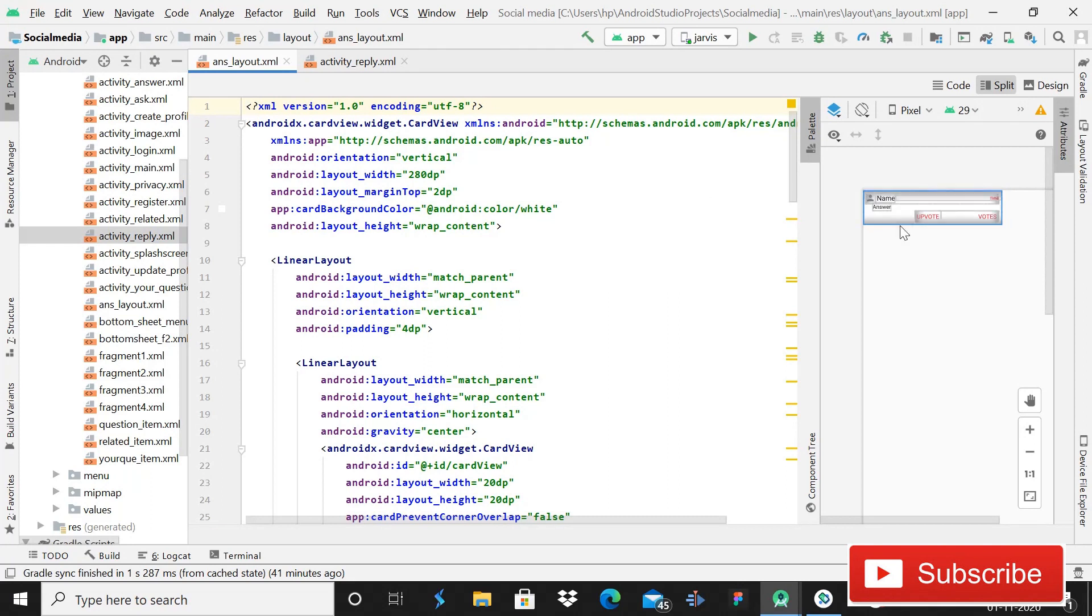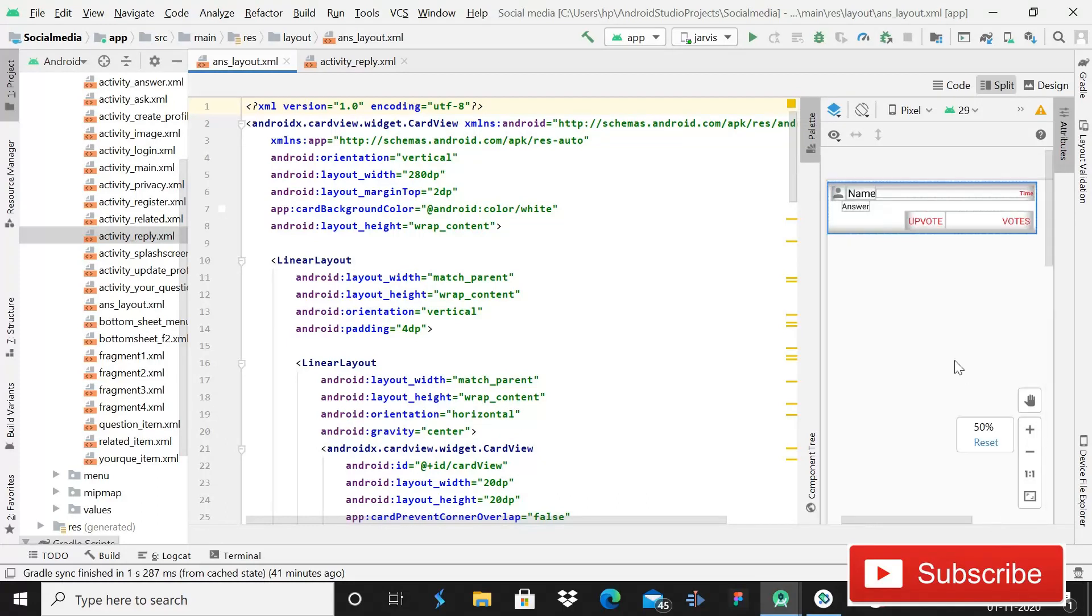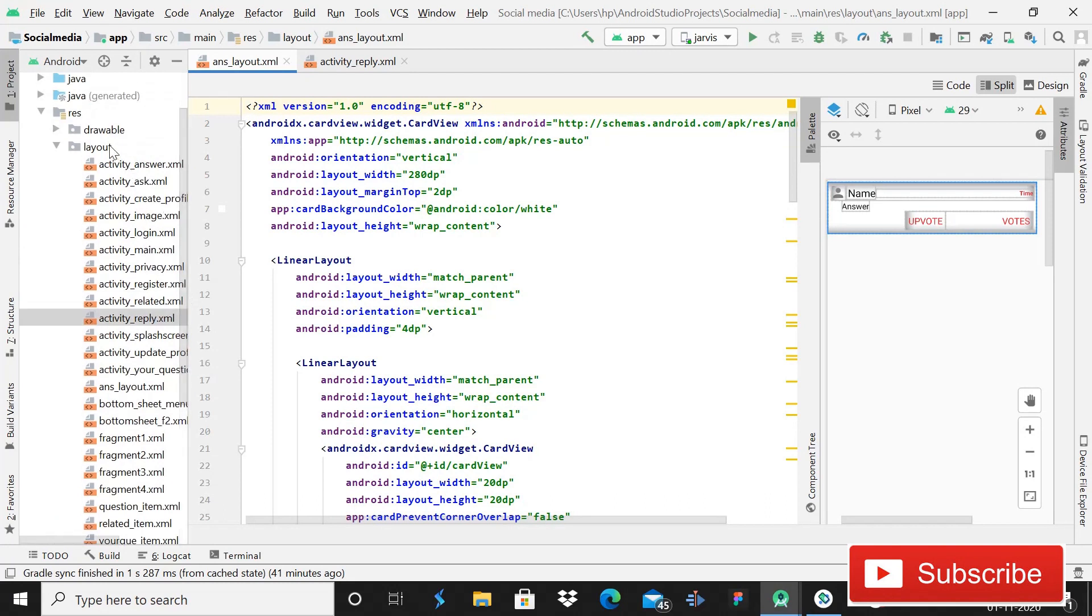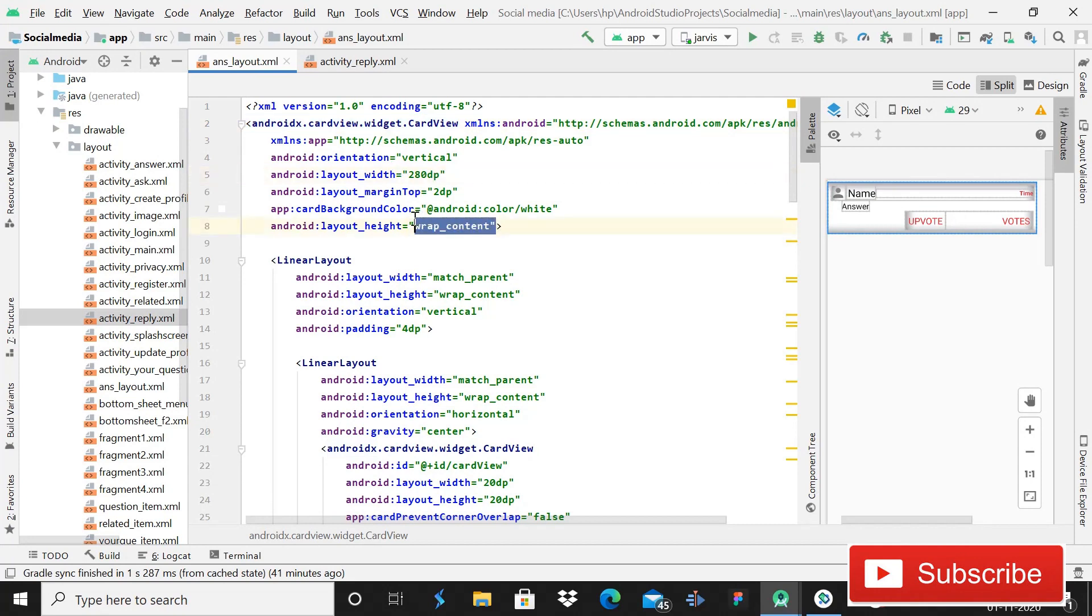Today I'm going to show you how you can create this layout file. I have already created it for saving time, but I will explain how I created it. You can see this is just a very basic layout file. This is a CardView with height 280 dp and it is content wrap.